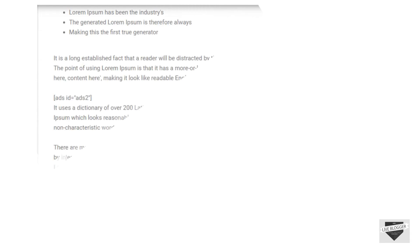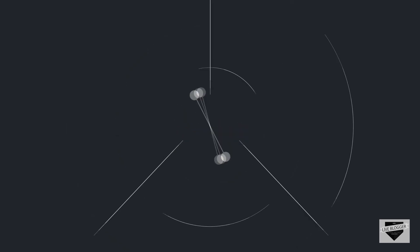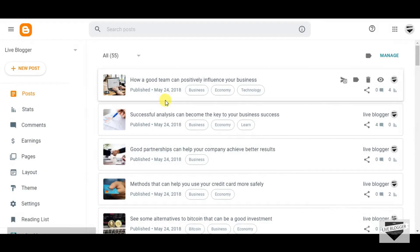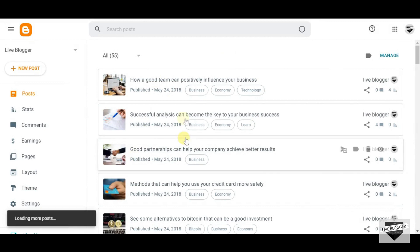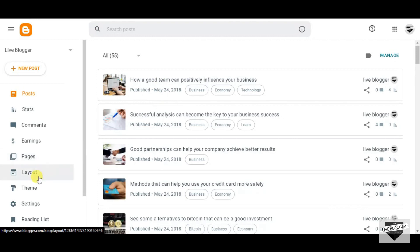So let's move further and see how to add a custom author box below every Blogger post. Before starting anything, I would recommend you all to make a backup of your theme so that if anything goes wrong, you still have your data with you.